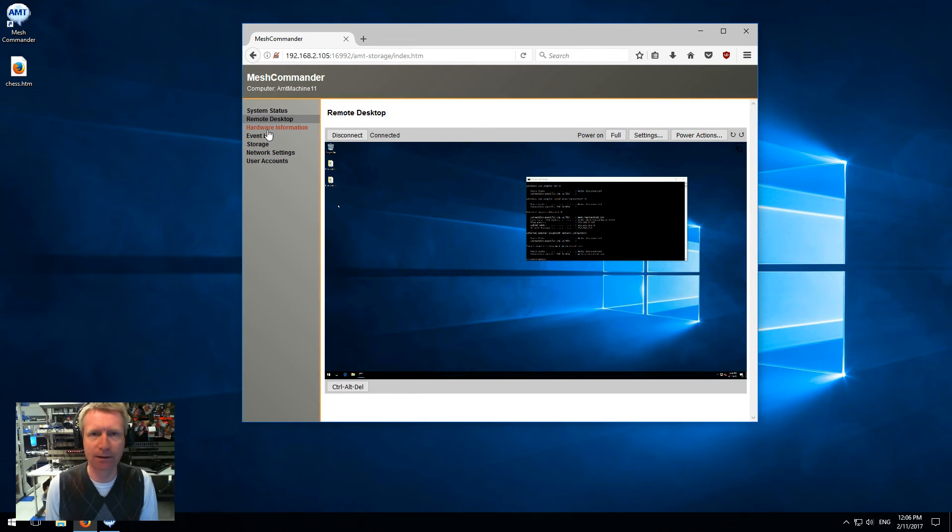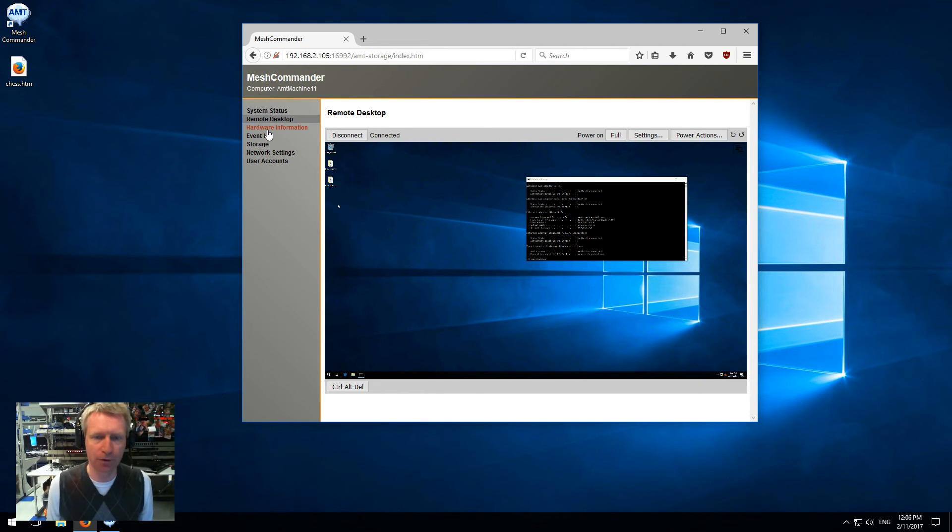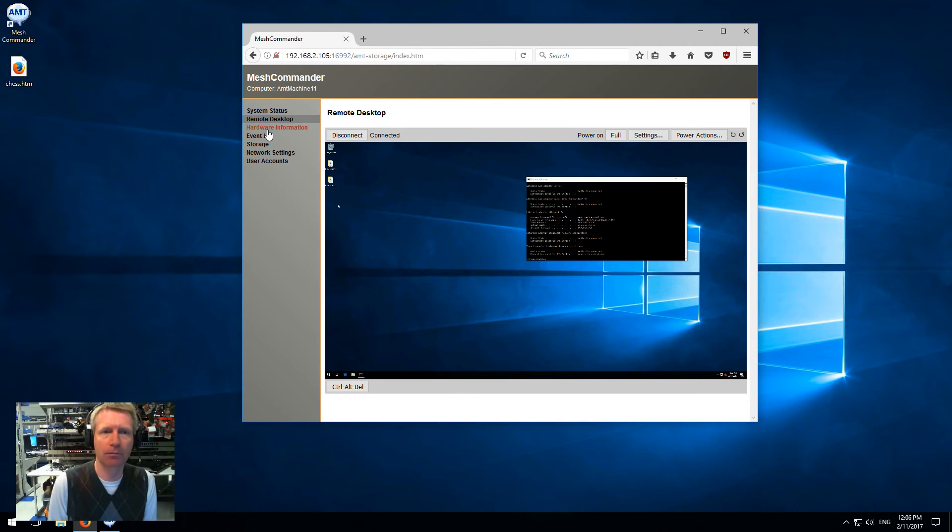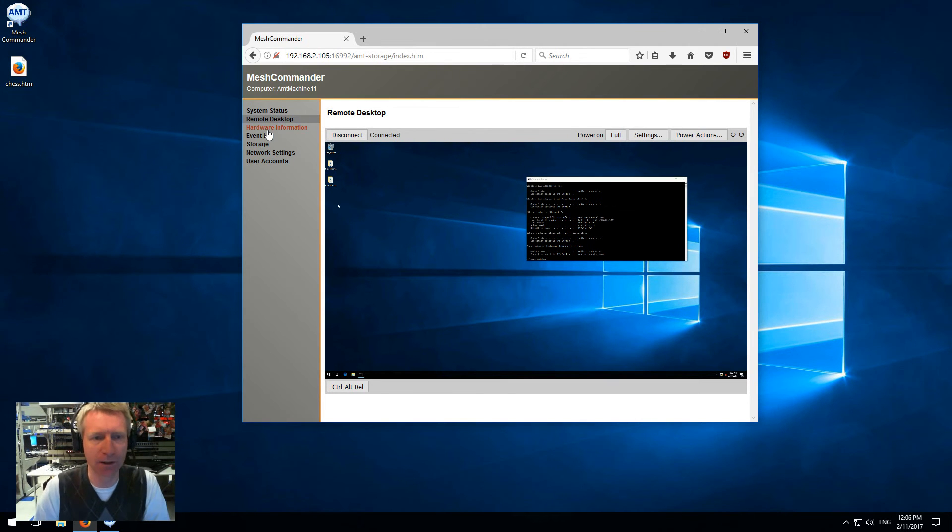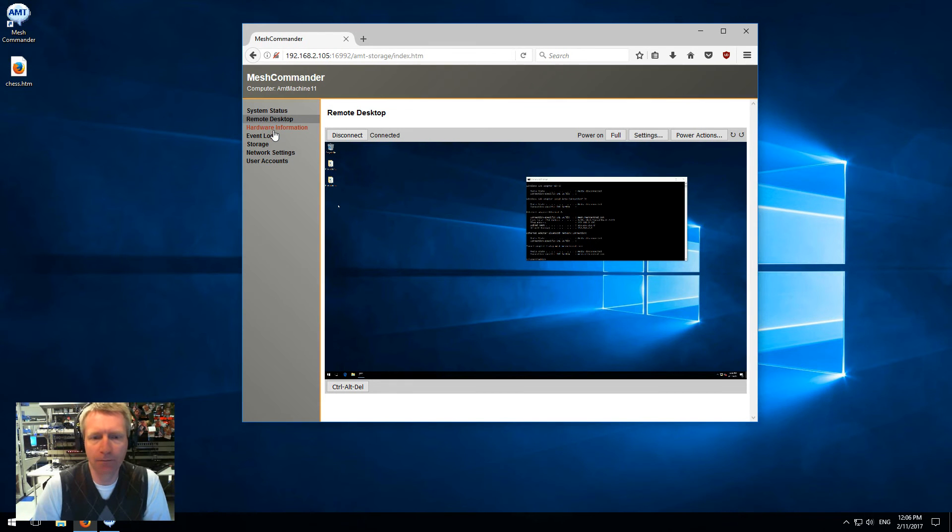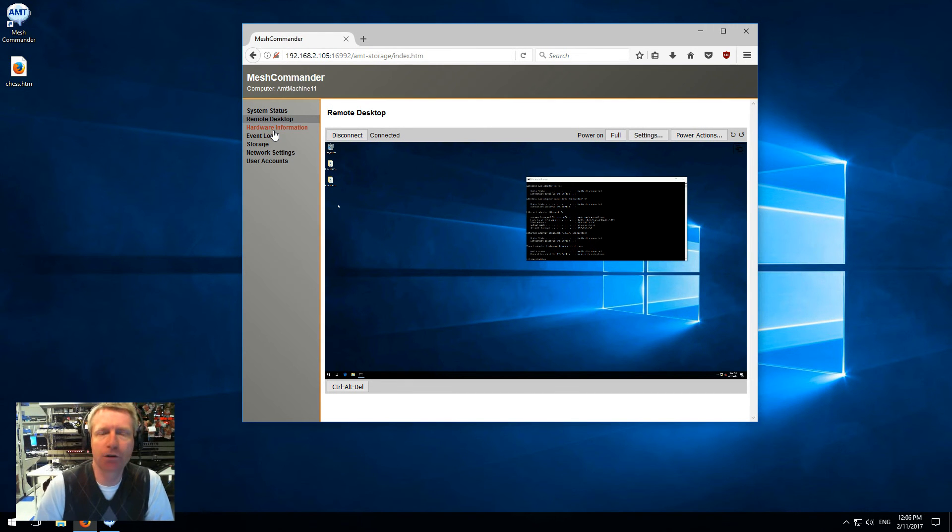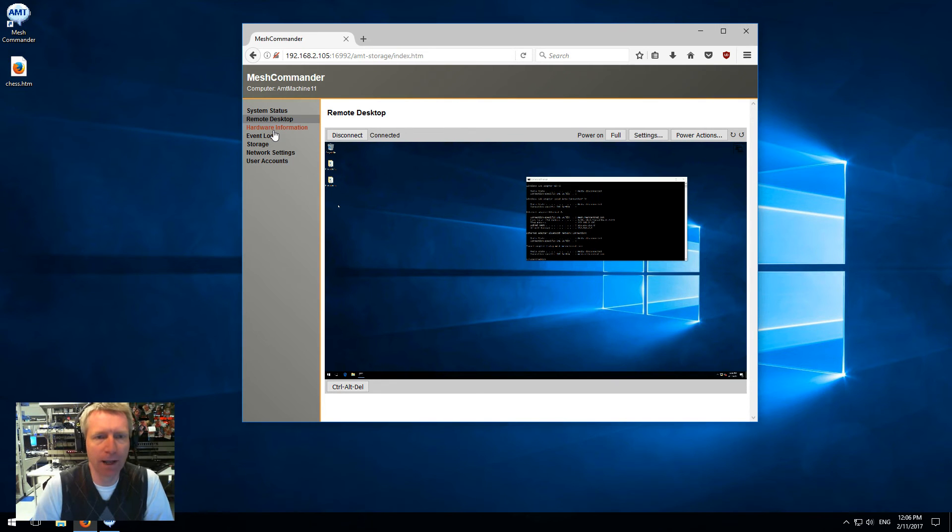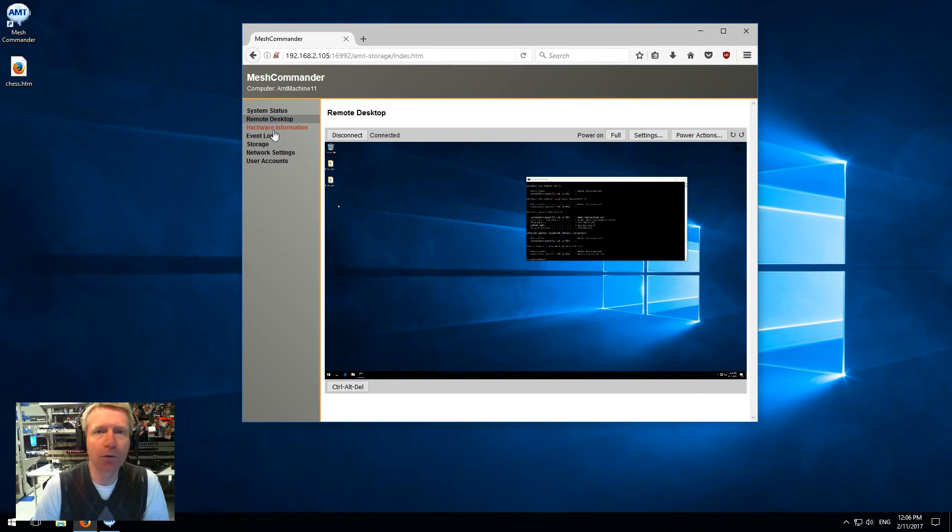A lot of the things that Mesh Commander offers is now offered in this mini version of Mesh Commander that's completely inside the firmware. If you have a couple of computers around, just load Mesh Commander inside the firmware like I just did here, and you can basically manage your AMT computers from any browser and you don't need any tools anymore.